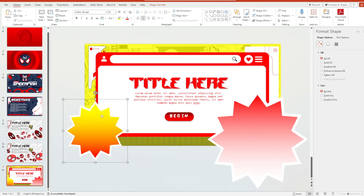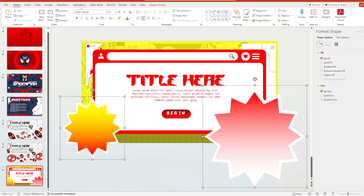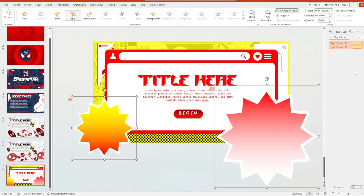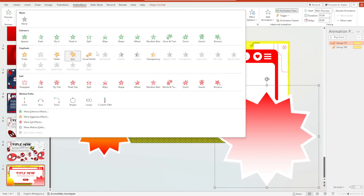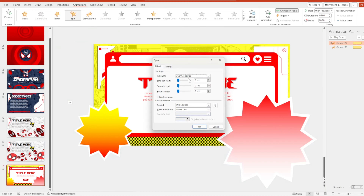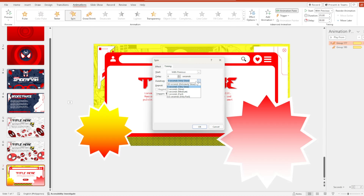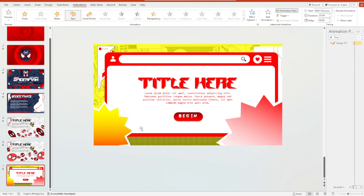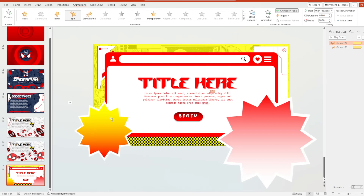I copied the text from the original template. These two shapes have their own animations. To give them a spinning animation that continues to the next slide, right-click, open the Animation Pane, go to Effect Options, then Timing. Set the duration to five seconds for both and under the Repeat section select Until End of Slide. Do the same for the other shape. This is our seventh slide.